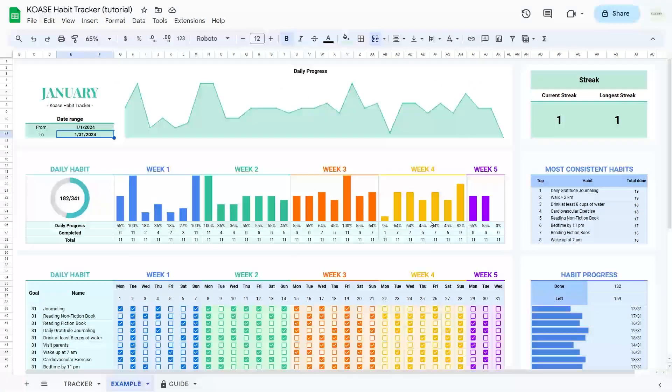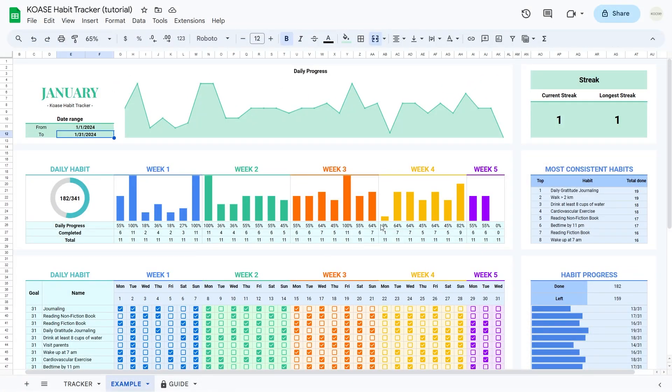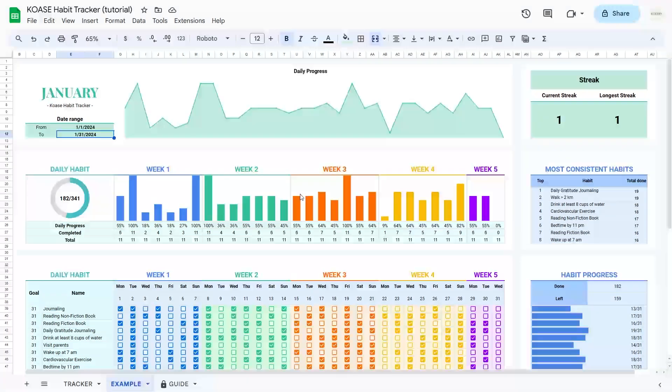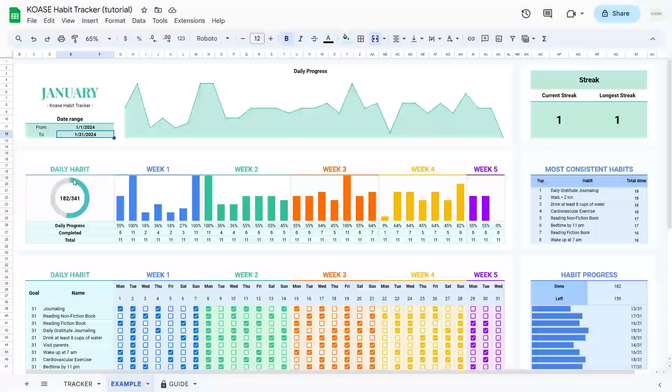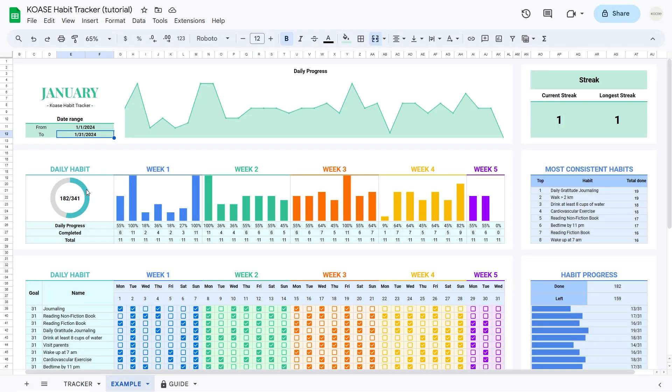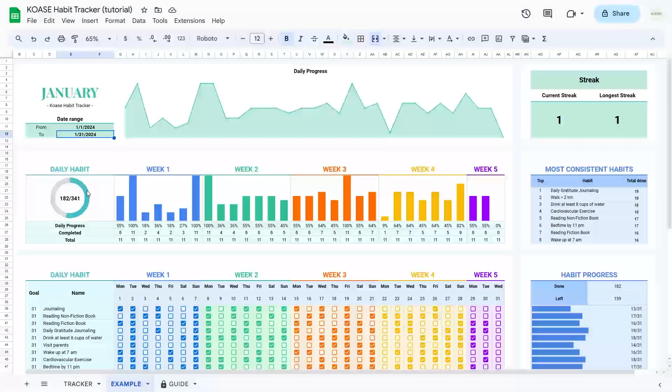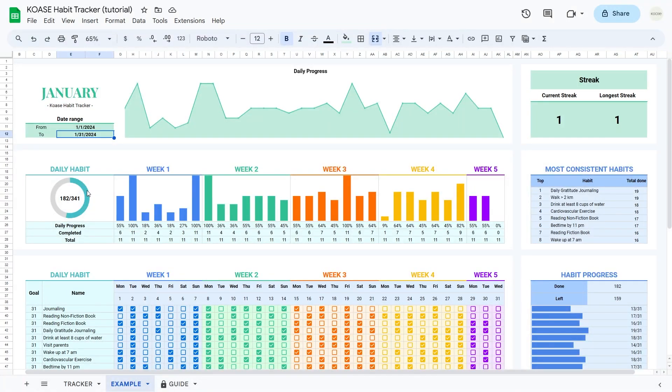Now, let's dive into the daily habit table. This table was split into five weeks. It features a pie chart illustrating the percentage of habit completion per day. If, for instance, your goal is to wake up at seven every day and you achieve this for seven out of 31 days, it's represented as 7/31.